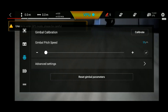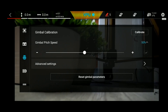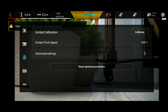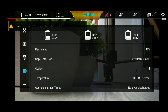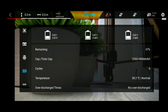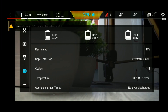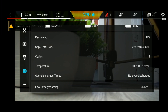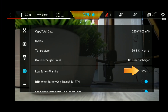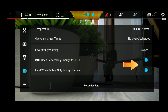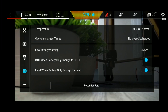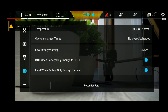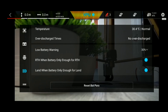You can reset the gimbal and reset the drone. In the battery tab, you can view the battery details and charge the battery. You can set the low battery level and enable this option. You can calculate the power needed to return to home mode.